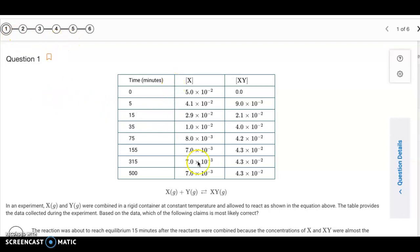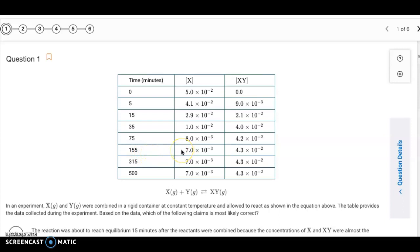There are only six questions. The first one has a data table showing the concentrations of X and XY. We can see that once it gets to 155 minutes, they stay constant. That tells us that somewhere between 75 minutes and 155 minutes, the reaction reached equilibrium — because from 155 minutes on, we have constant amounts of X and XY. That's a property of equilibrium: having constant amounts of reactant and product.